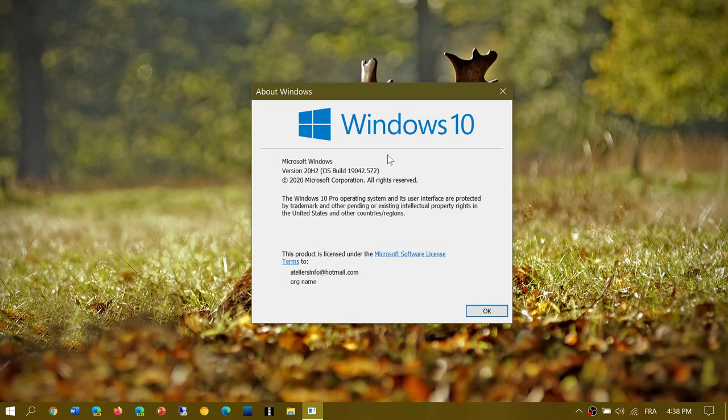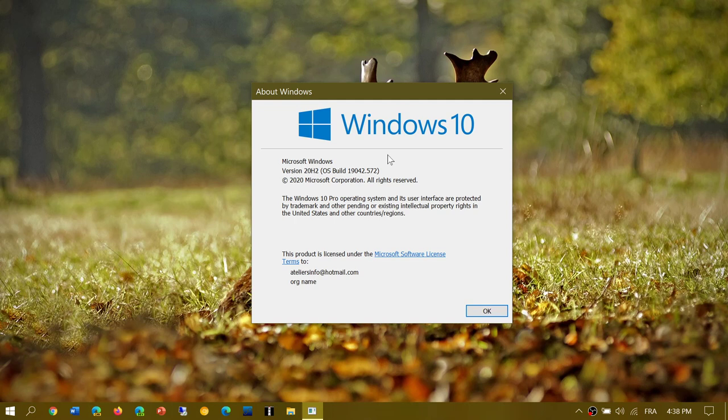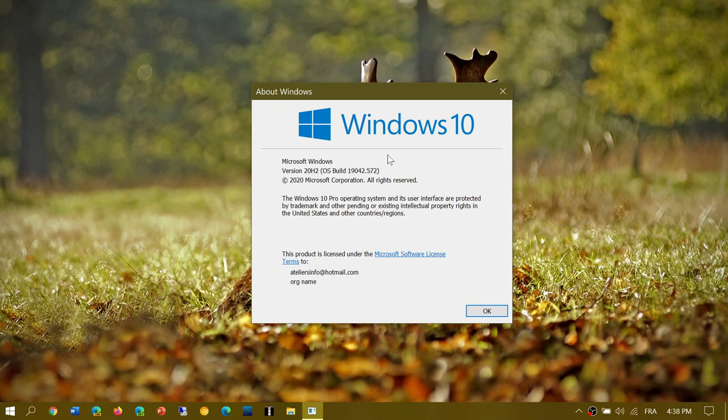Now, this week there probably will be a bug fixing update for both versions. So both the 19041.1 and 19041.2 will possibly get a bug fixing update this week as there is a release preview update that was released for the October 2020 update, which is the same anyways as the May 2020 update.